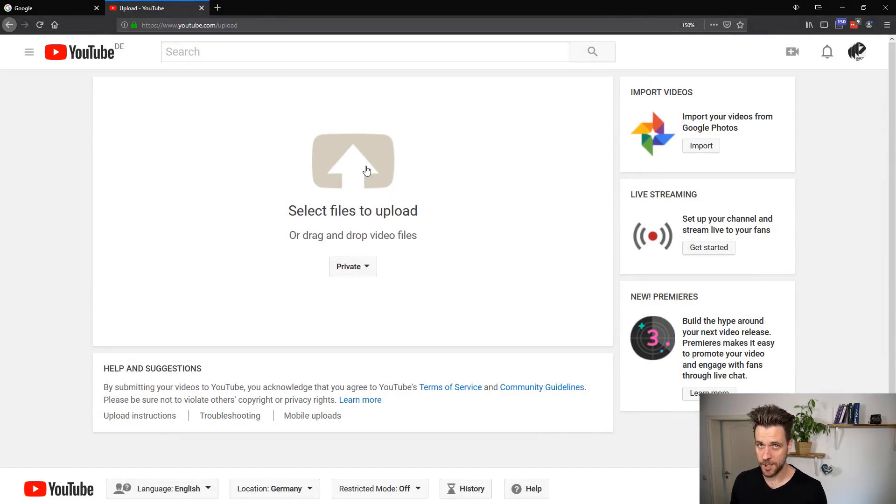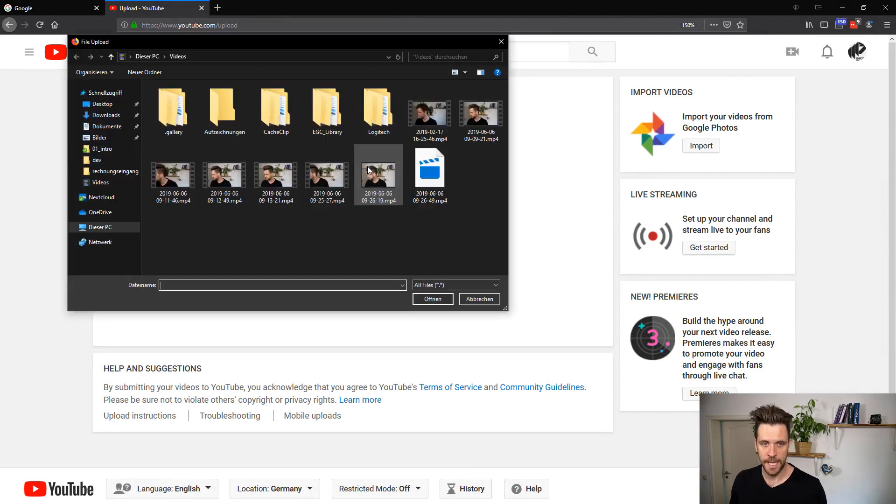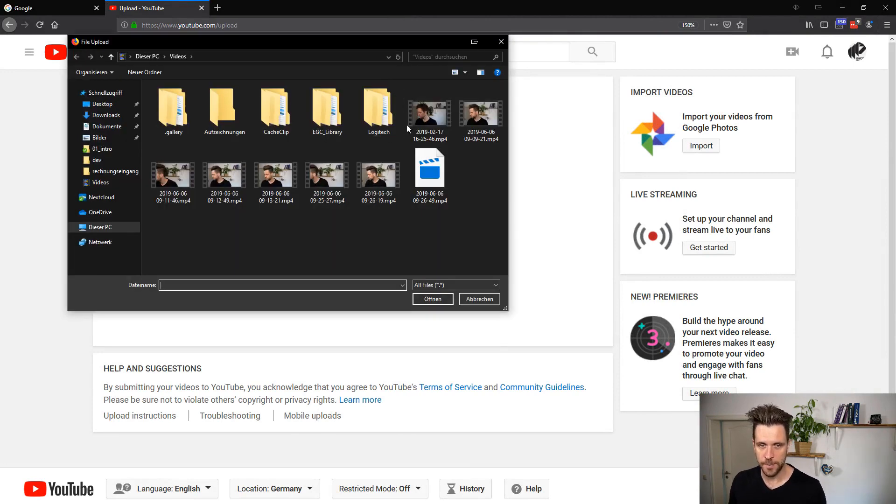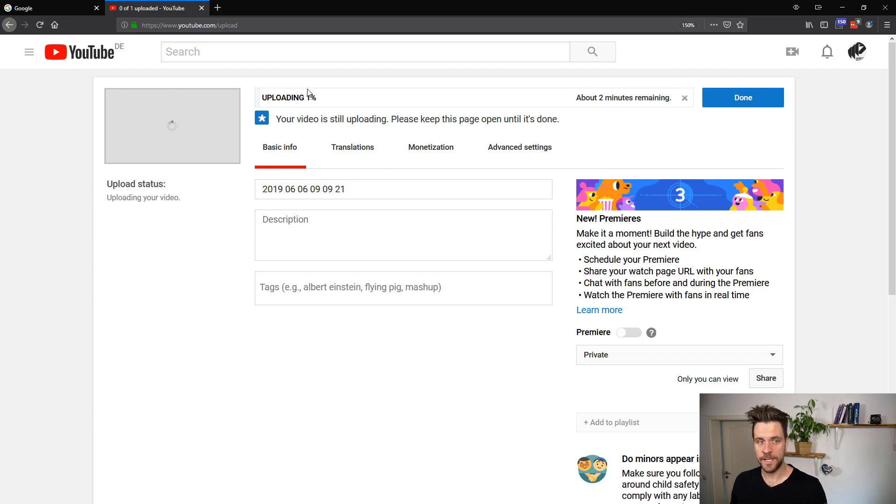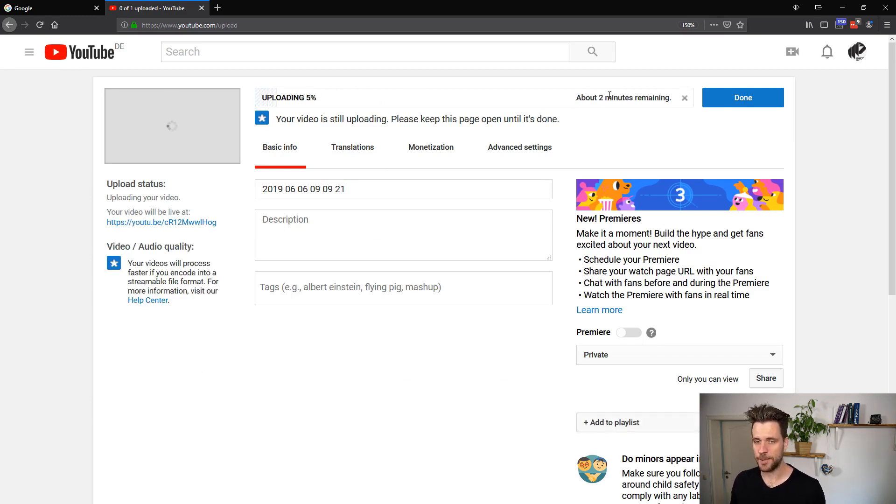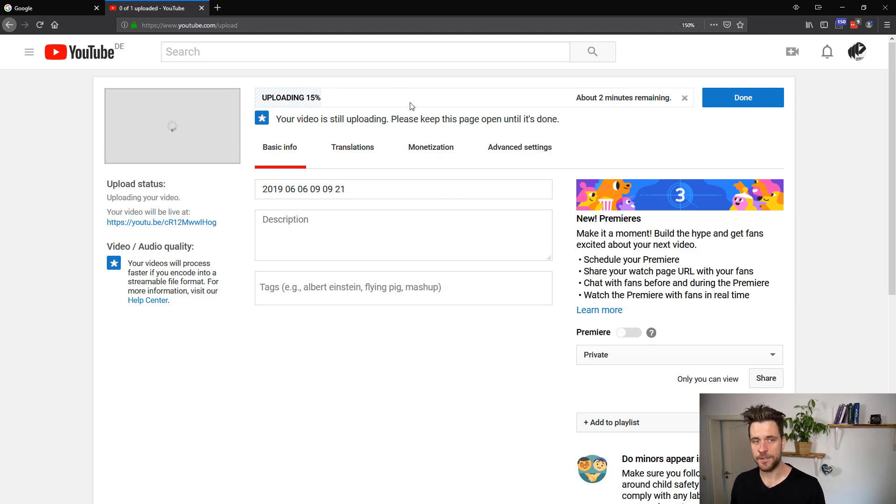Once you're logged into YouTube you can obviously upload new videos. I'm just going to upload one of my test videos here. As you can see, uploading the video is the first step and it takes a while, about two minutes remaining. During these two minutes I cannot leave the page and browse YouTube. I have to wait till my upload is finished.